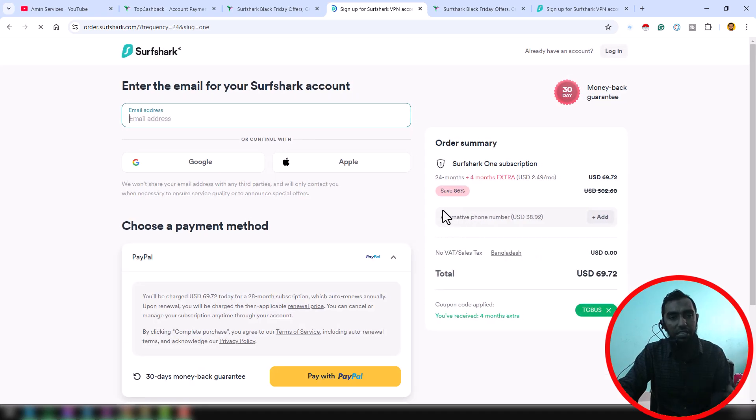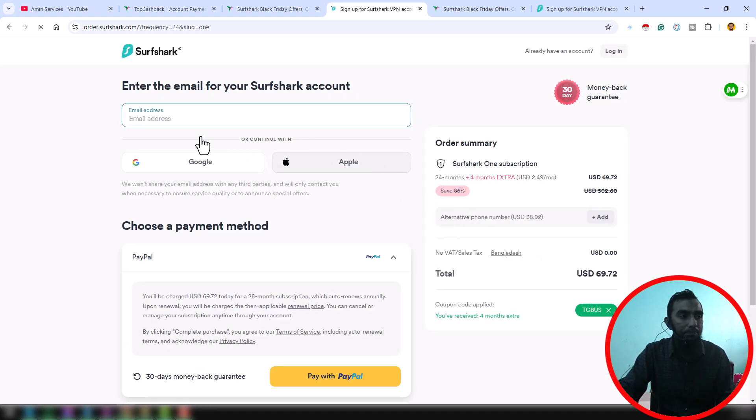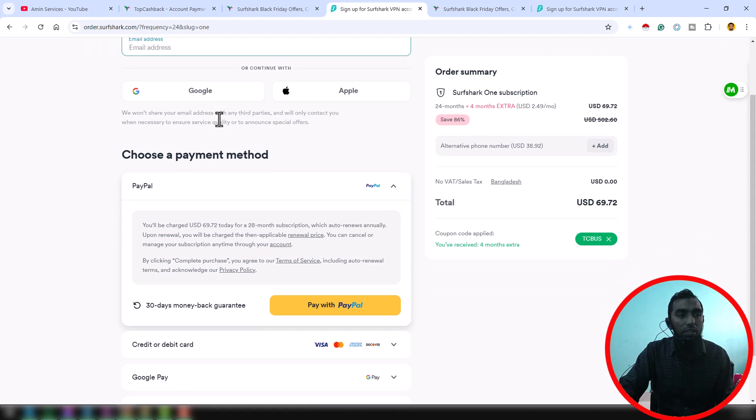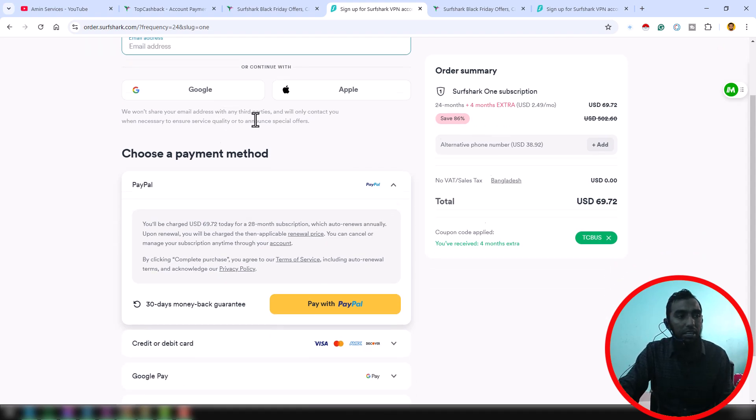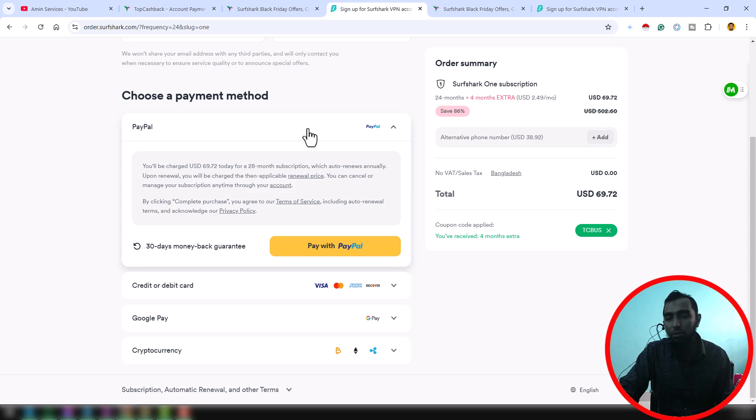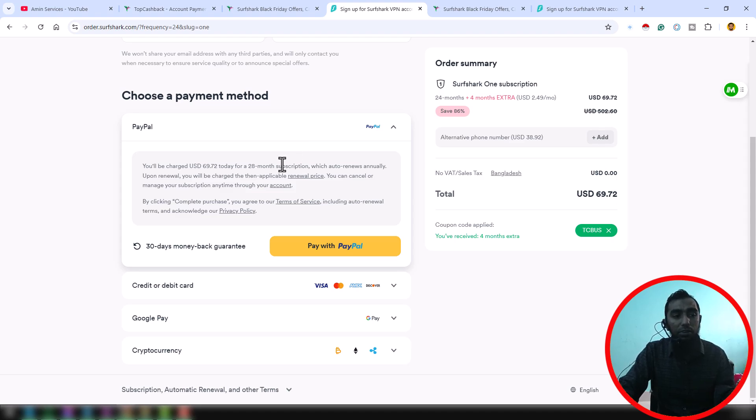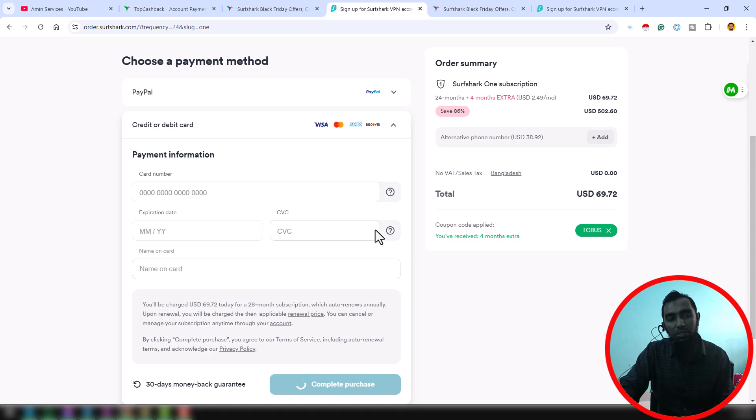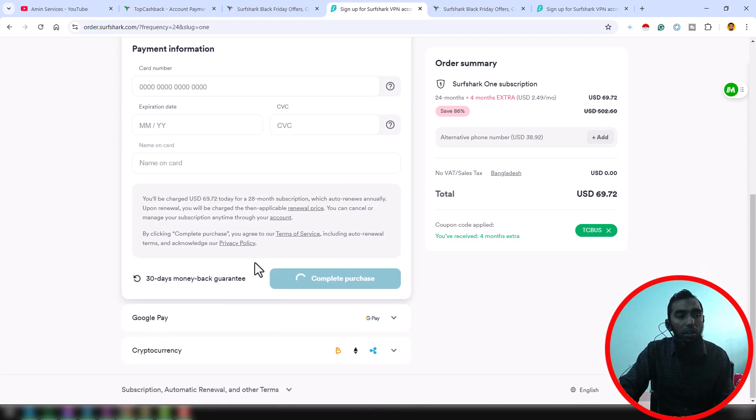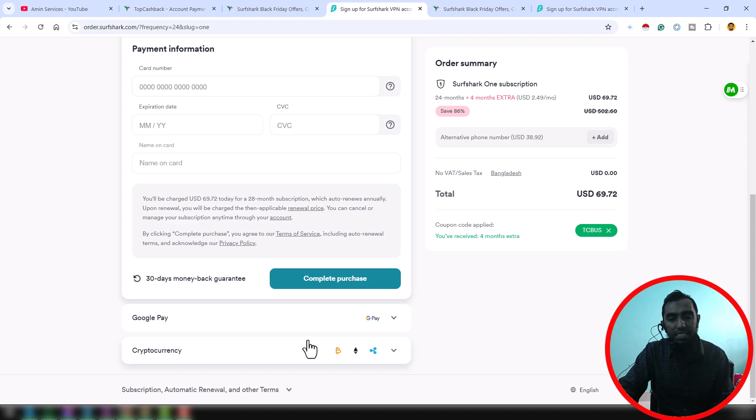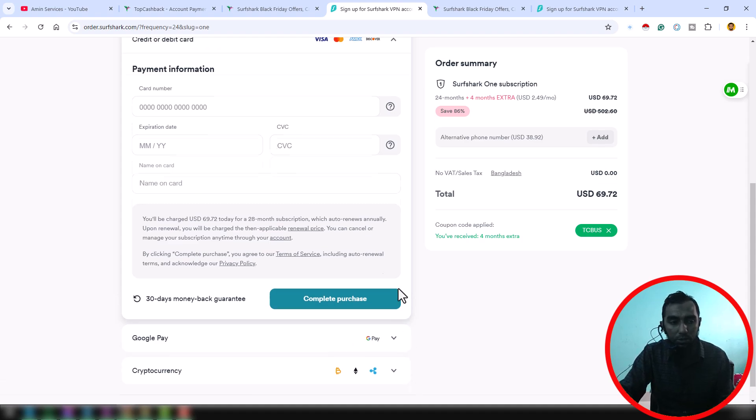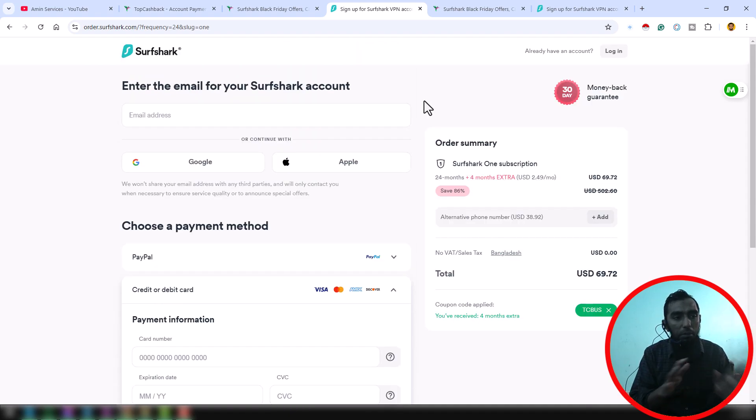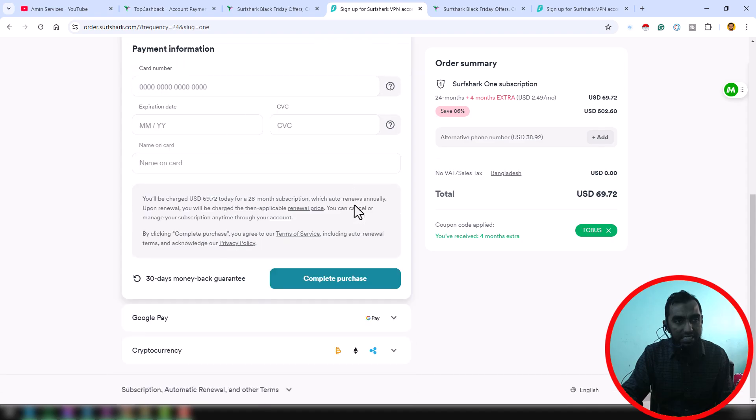You have to give your email address to make an account on SharpShark. And here, if you have PayPal you can use your PayPal, or if you don't have PayPal you can use your credit card, debit card, or if you have Google Pay or cryptocurrency, any of the payment system you can use. After completing all the process here successfully, then after 30 minutes you can see.